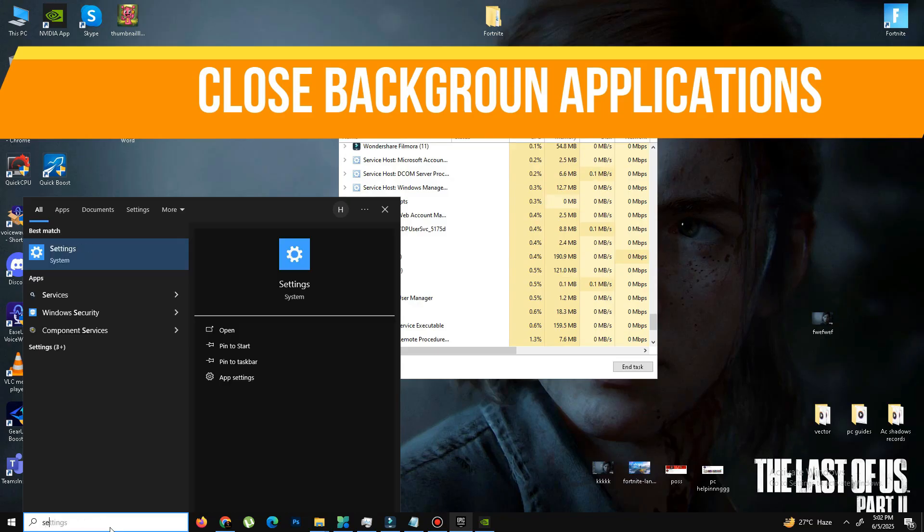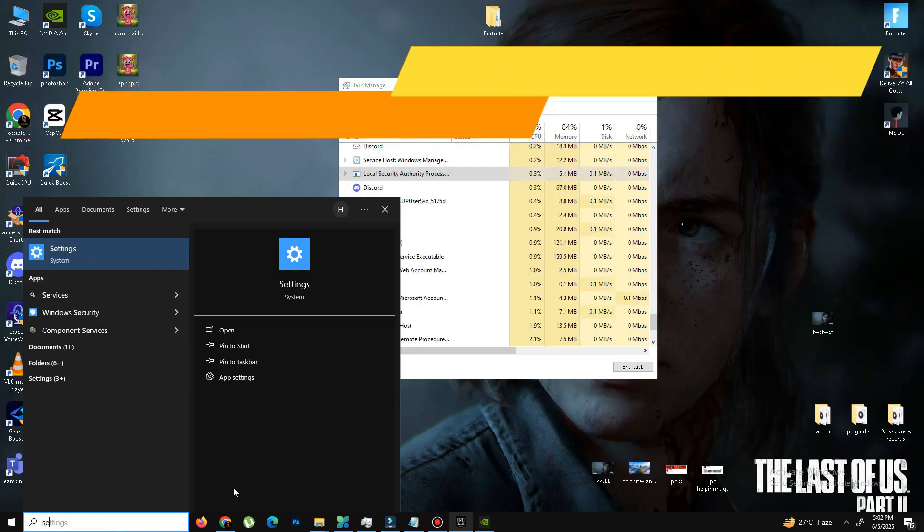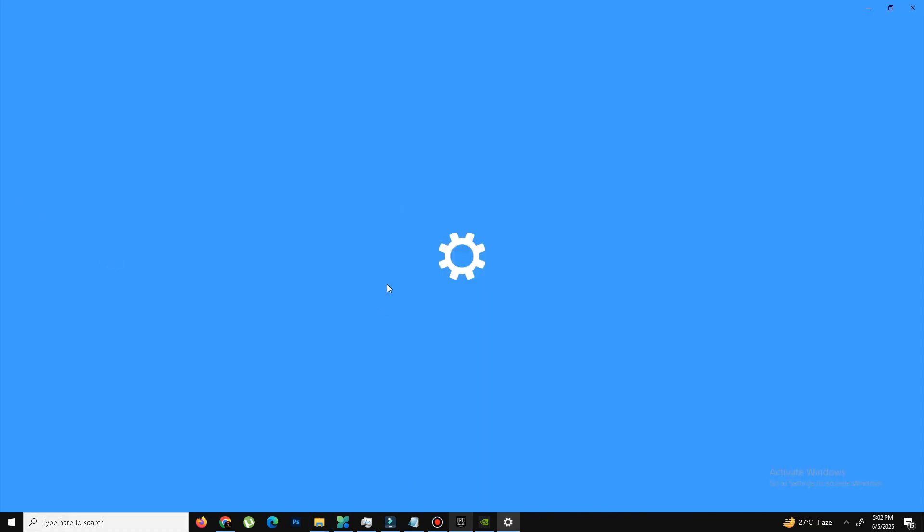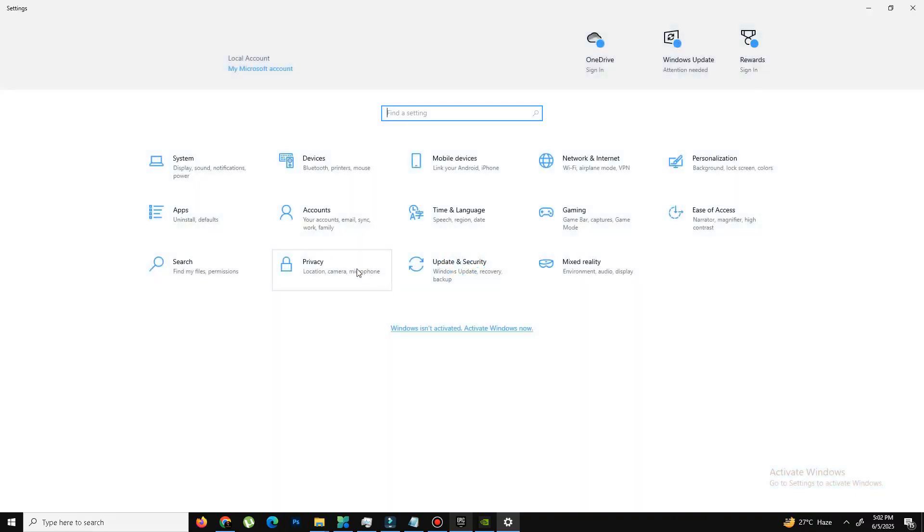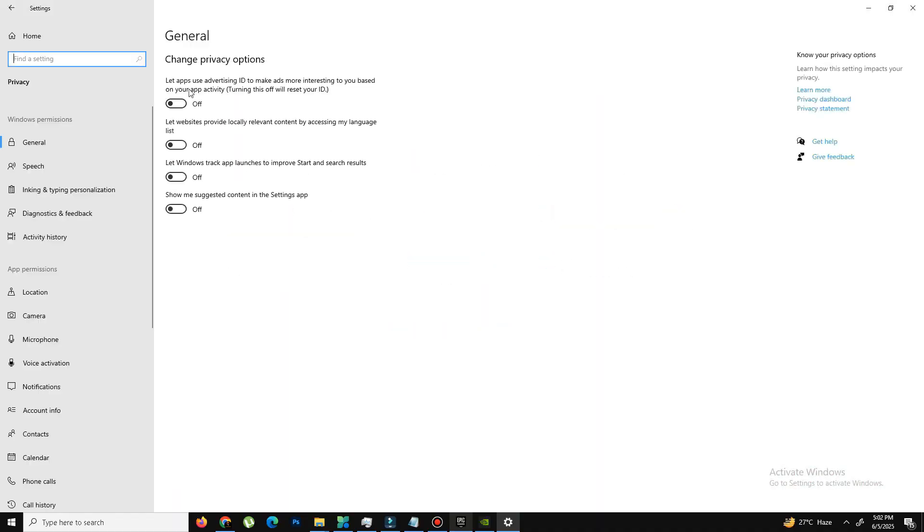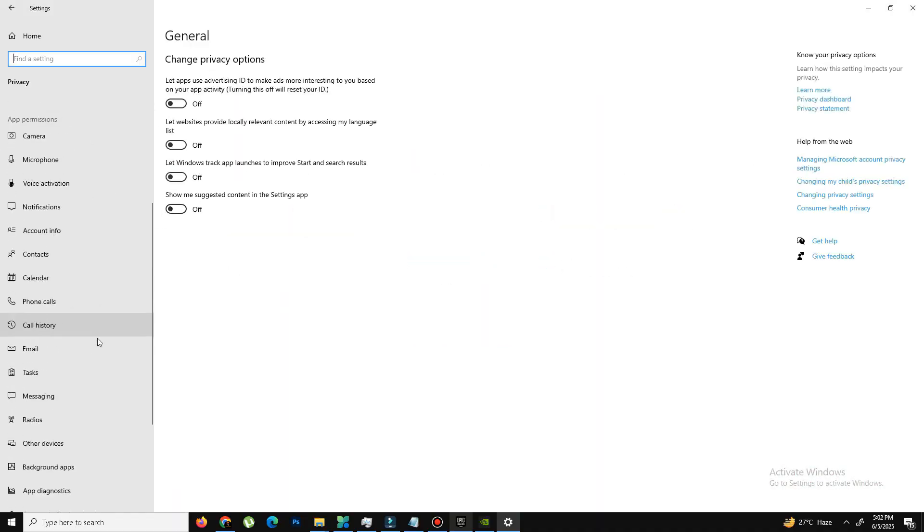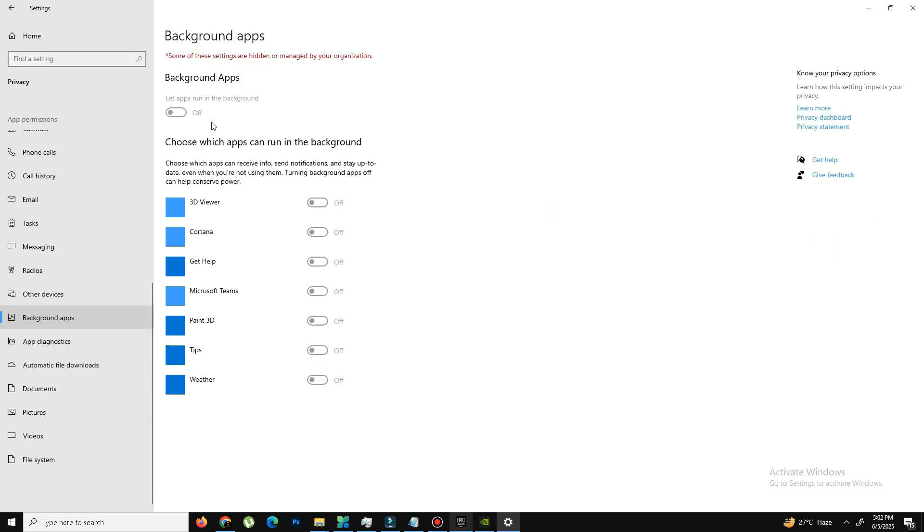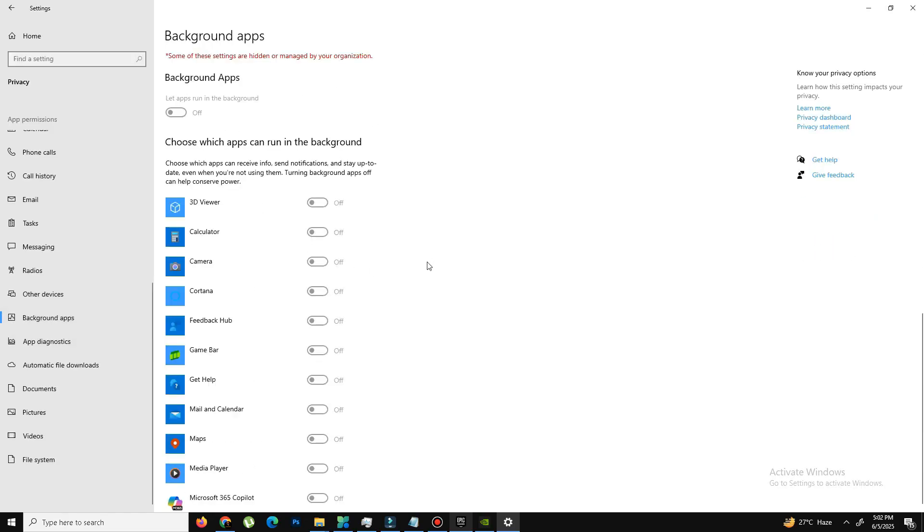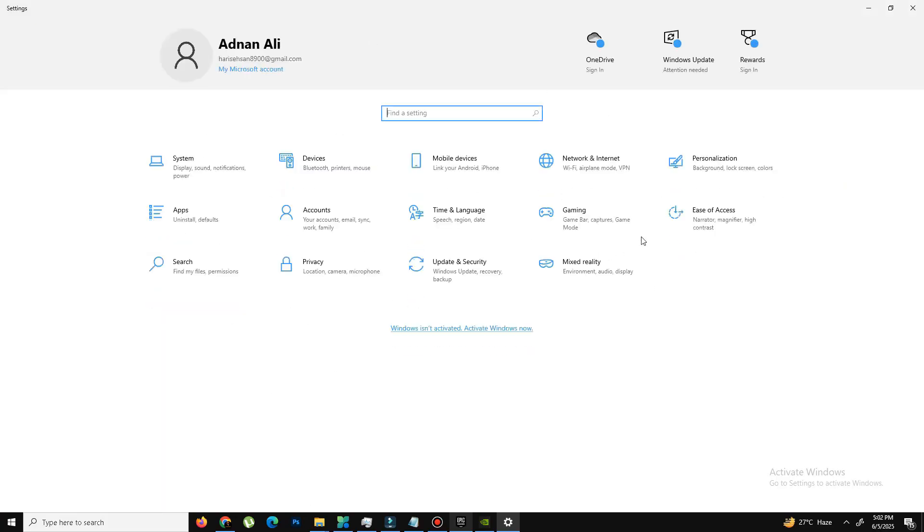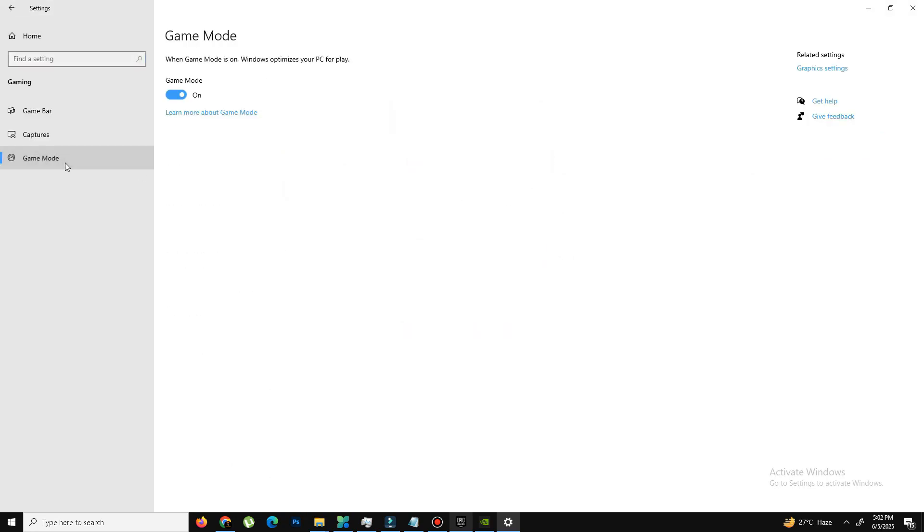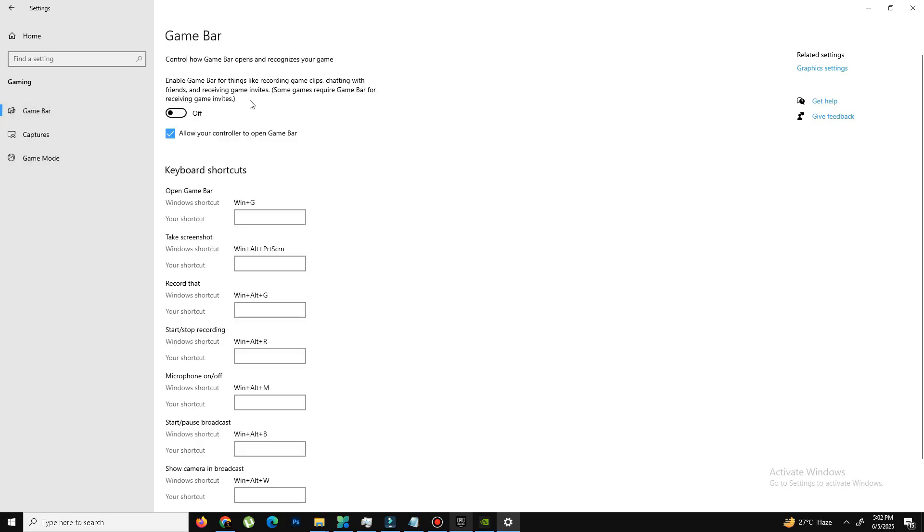So we need to go to the search bar. Here we need to type Settings. And here we need to go to the Privacy section. In General, there are four options, turn off all of them. Down below, go to your Background Apps and turn off all the background apps running in your background. So my background apps are already turned off. So I don't need this. Get back and move to the Gaming section. And here we need to turn on the Game Mode option and turn off the Game Bar option.